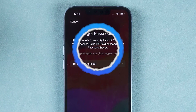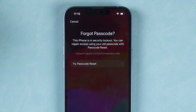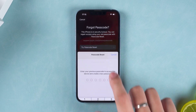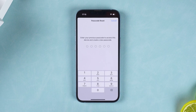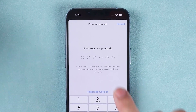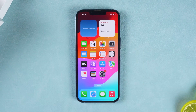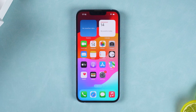It shows that the iPhone is securely locked out and can be accessed using the old passcode with passcode reset. Tap the 'Try Passcode Reset' option and enter the old passcode to complete the password reset. Then enter a new passcode to set up your iPhone. However, this method must be executed within 72 hours and it won't work if it expires. If your password reset time has expired, try the next method.